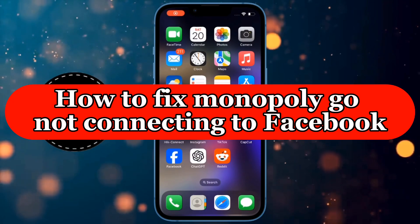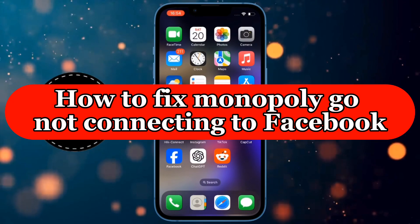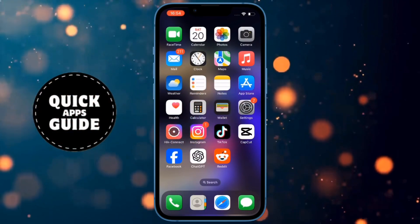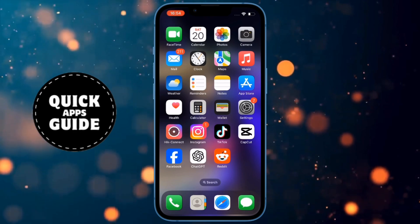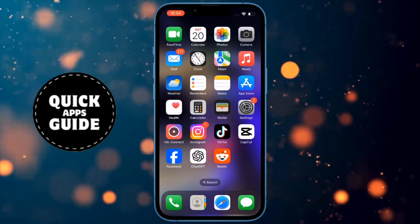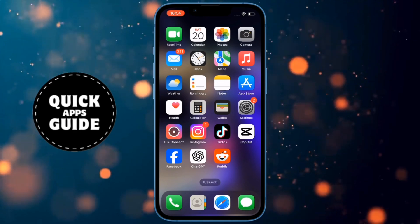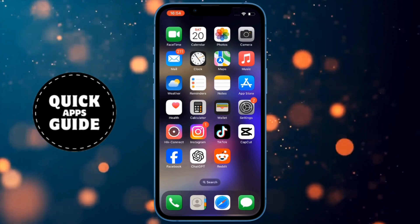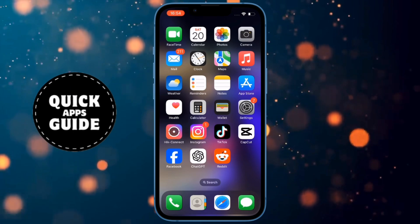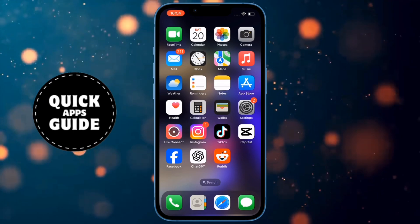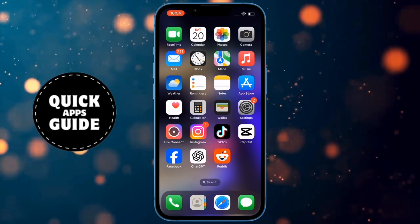Let's learn how to fix Monopoly Go not connecting to Facebook. If your Facebook account won't connect to the Monopoly Go game and you don't know how to fix it, you don't have to worry anymore. Just watch this video until the end and you'll know what to do.